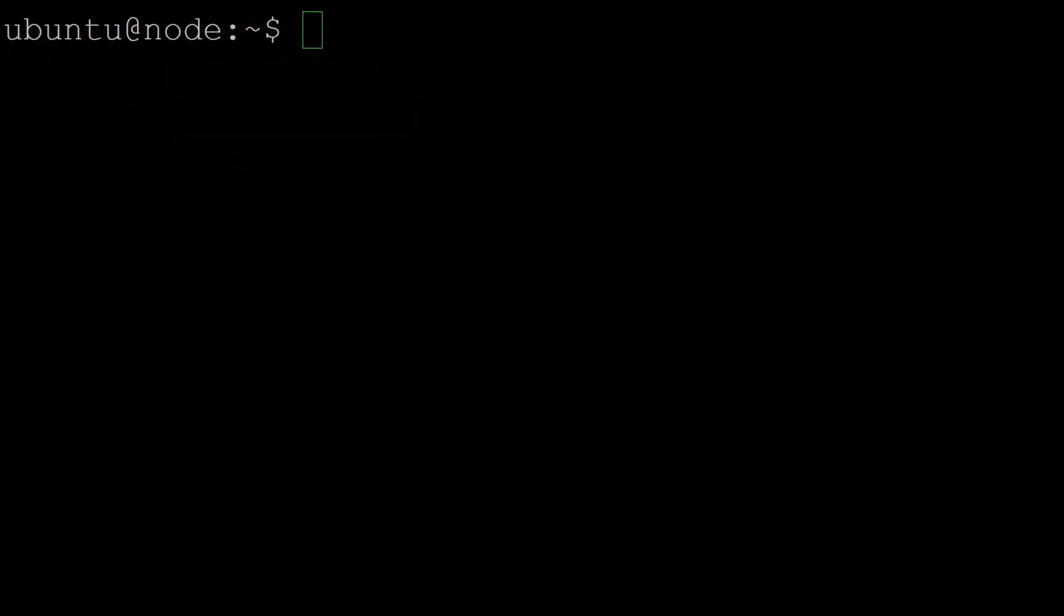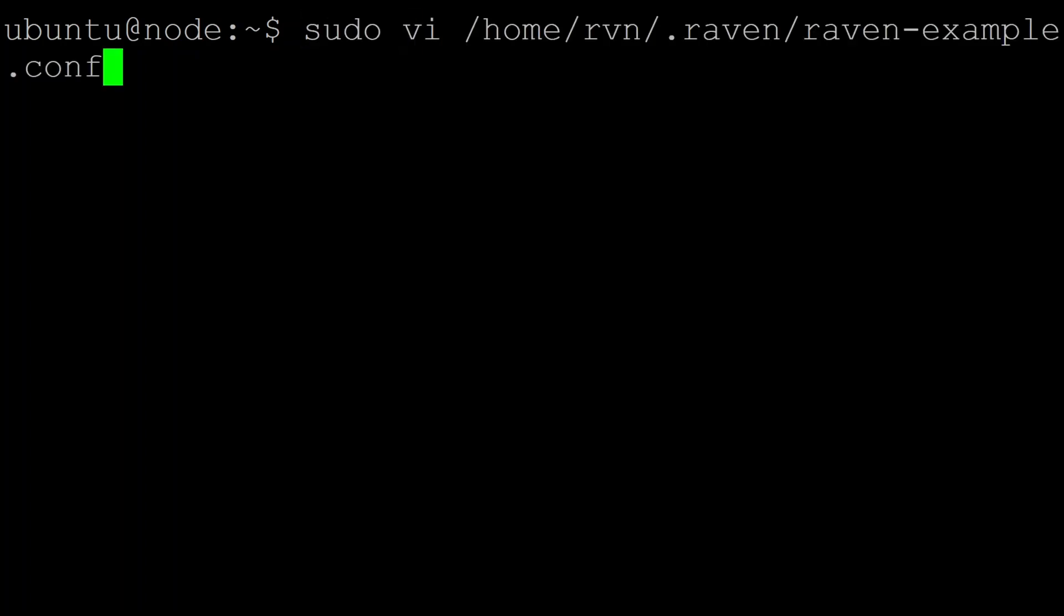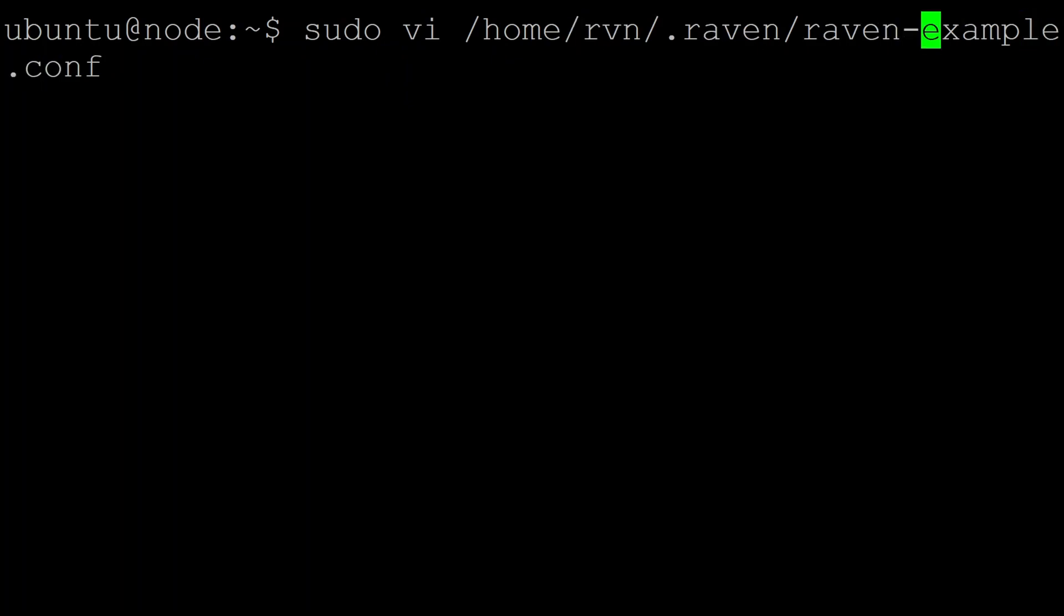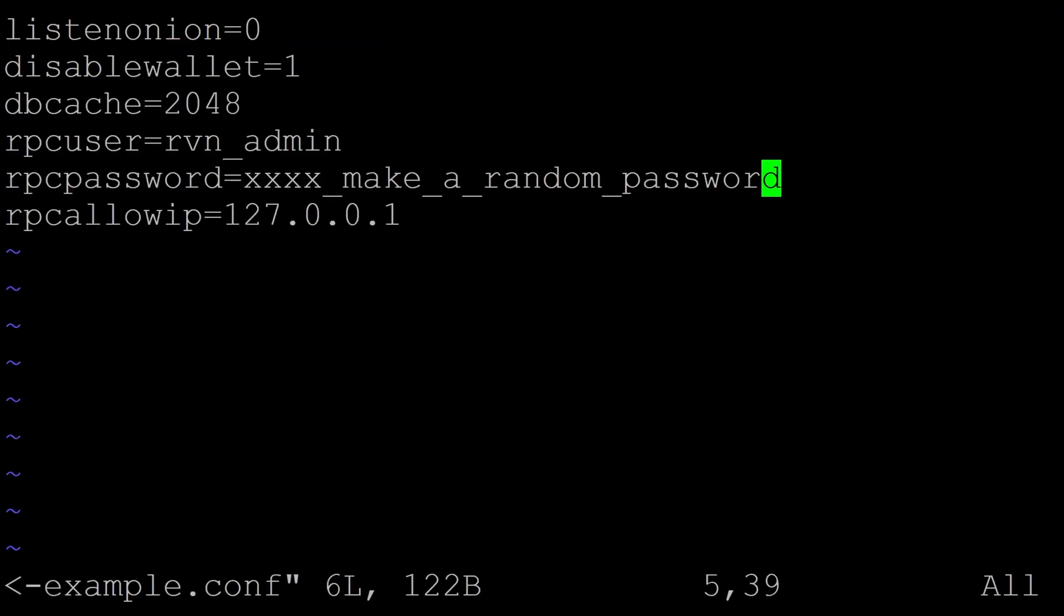Okay, so building on the existing Ubuntu 22.04 install we did of RavenCoin, the first thing we're going to need to do is enable RPC. So you just need to edit your existing raven.conf file. Now I'm going to be editing one called example, which I've sanitized, but you want it to just be called raven.conf. And to enable RPC,